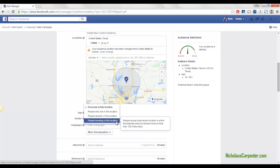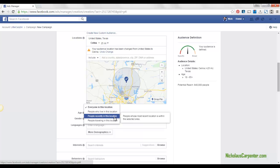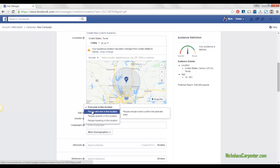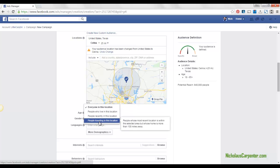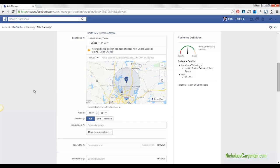That means people whose most recent location is within the selected area but whose home is more than 100 miles away. Or you could do people who recently are in this location, but you can remove people who live in the location. I would put people traveling in this location but live 100 miles away.